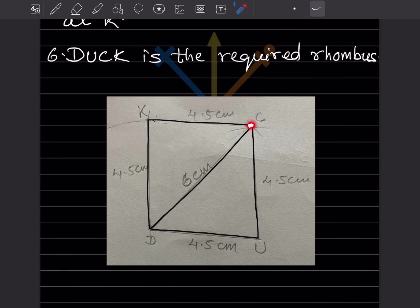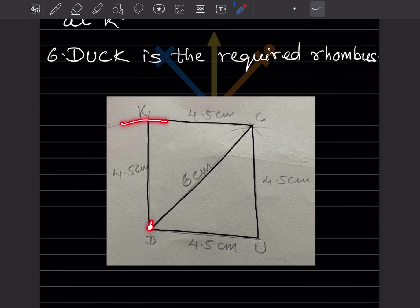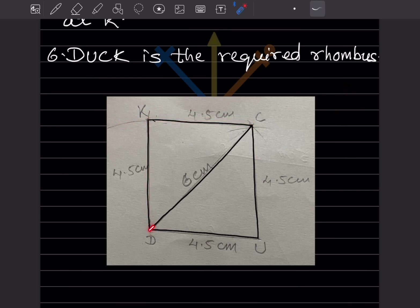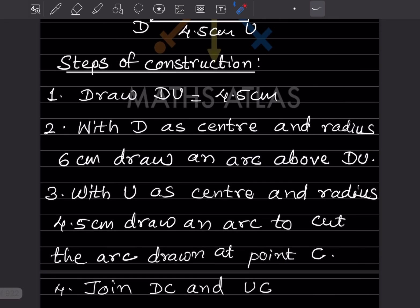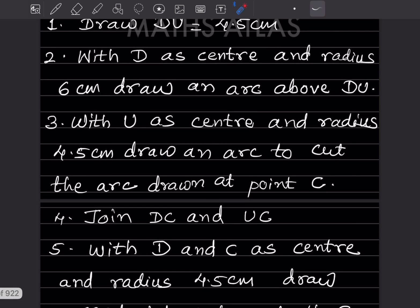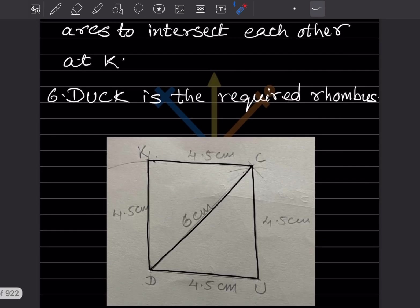Now keep the compass on point C, take 4.5 centimeter, and draw an arc. You need one more arc here to complete the intersection, so again take 4.5 centimeter from D and draw another arc. At the point of intersection, put a dot to get the exact measurement. This completes the rhombus, and this line is the diagonal of it. Join DC and UC.